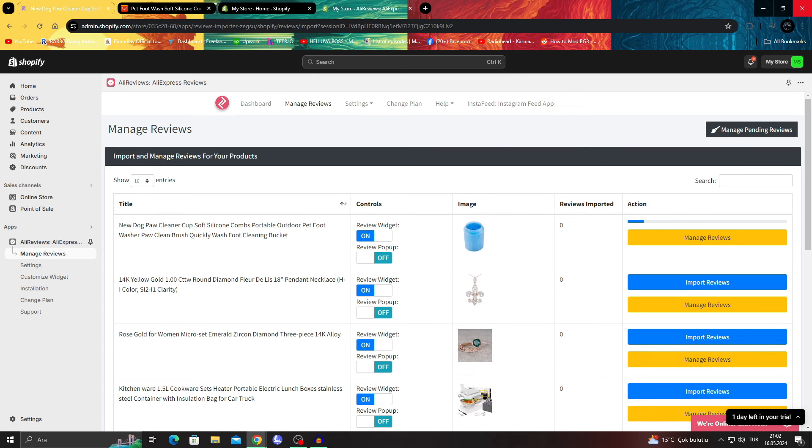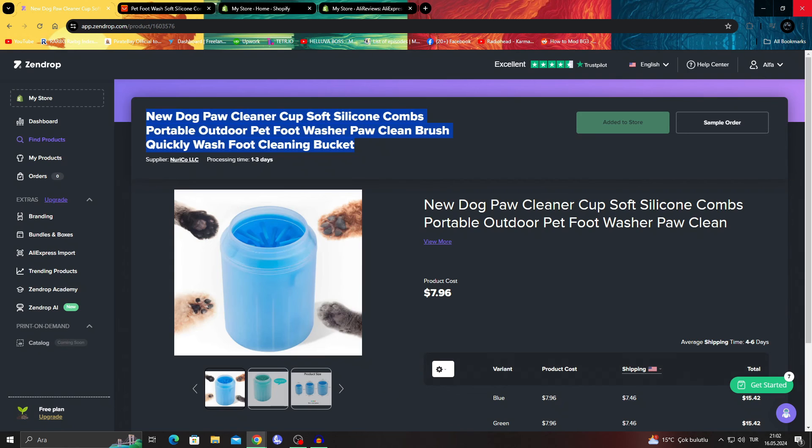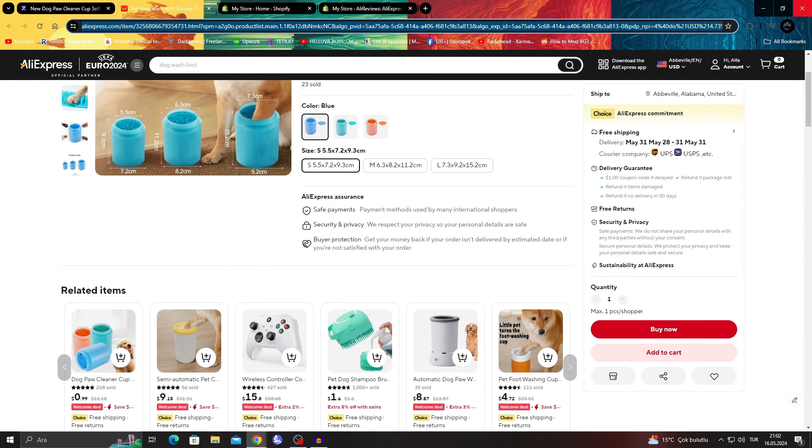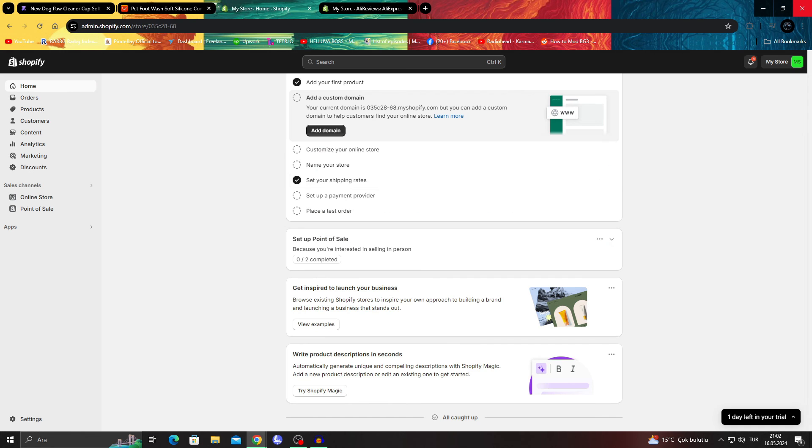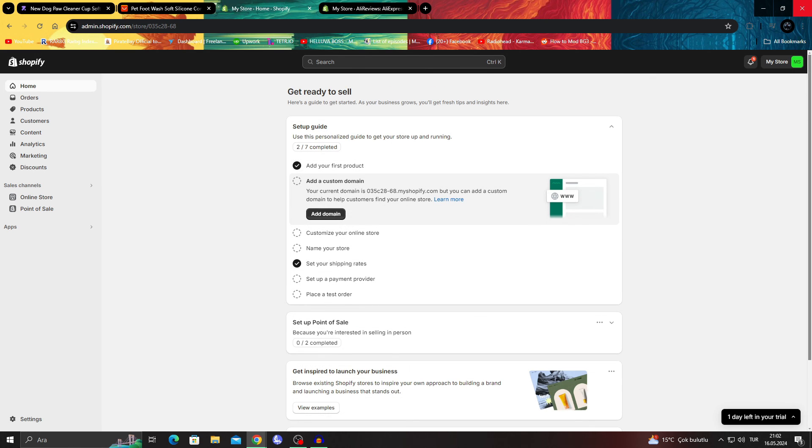But of course, always remember Zendrop does not have reviews, so you can't get those reviews. But you can use Zendrop as an example and get the reviews from other websites to your Shopify store.